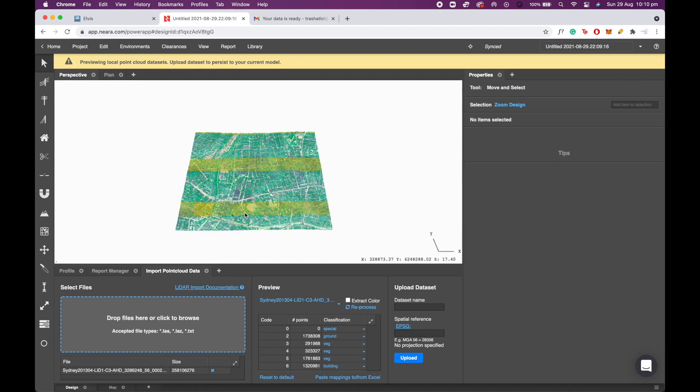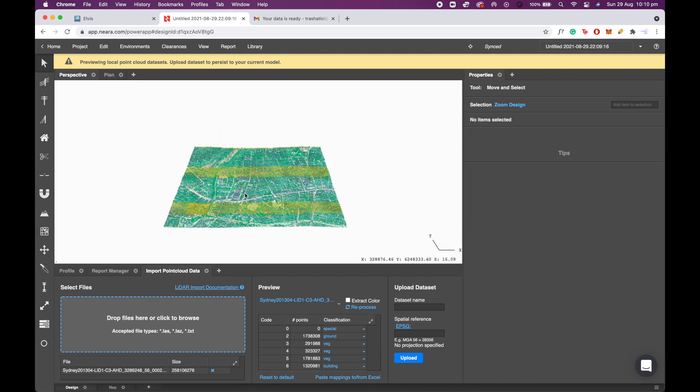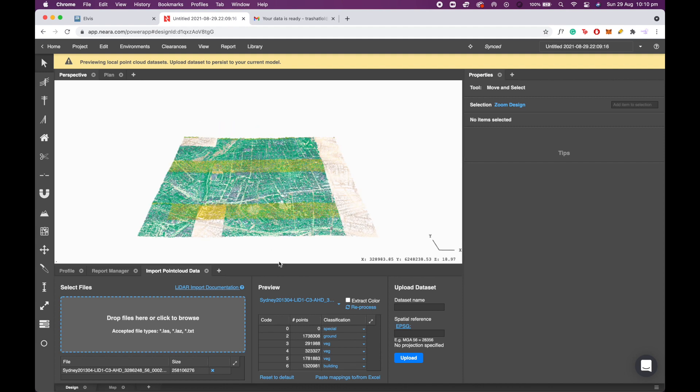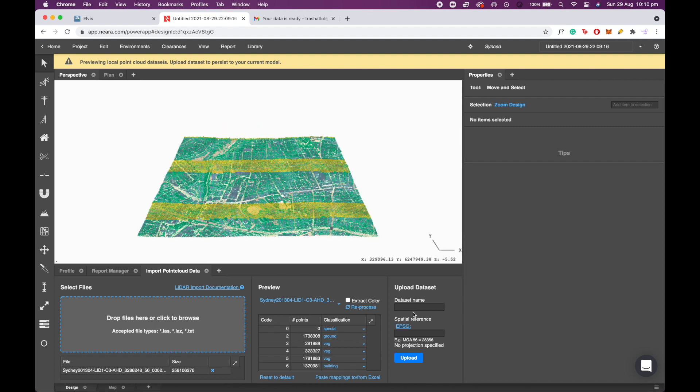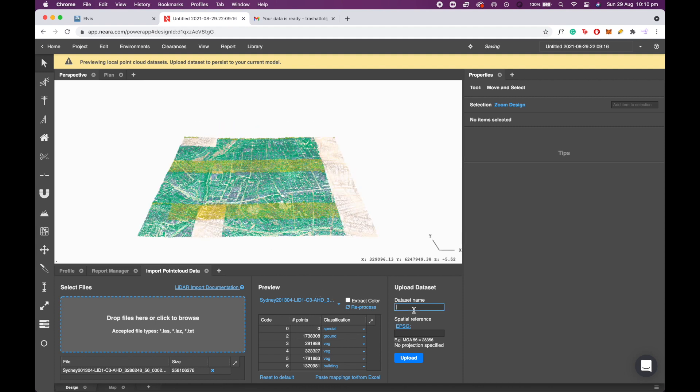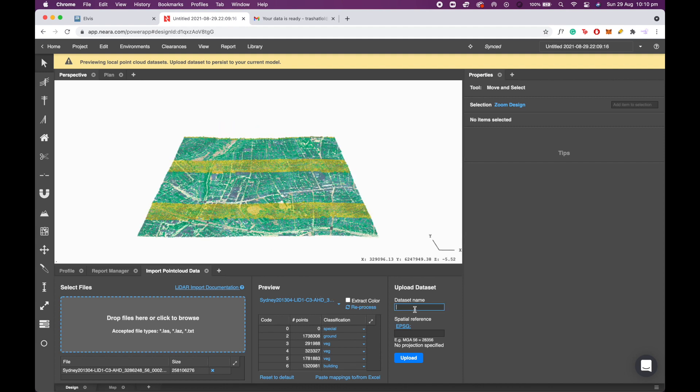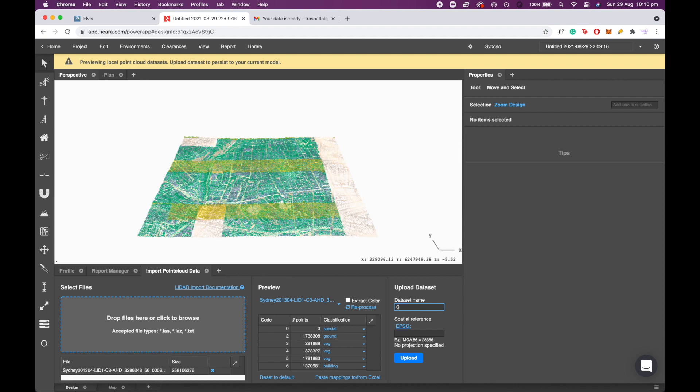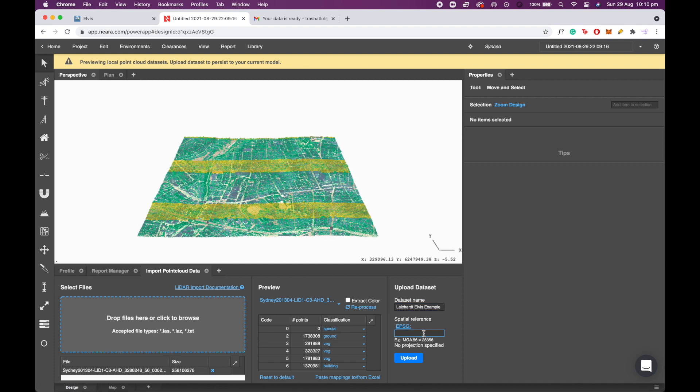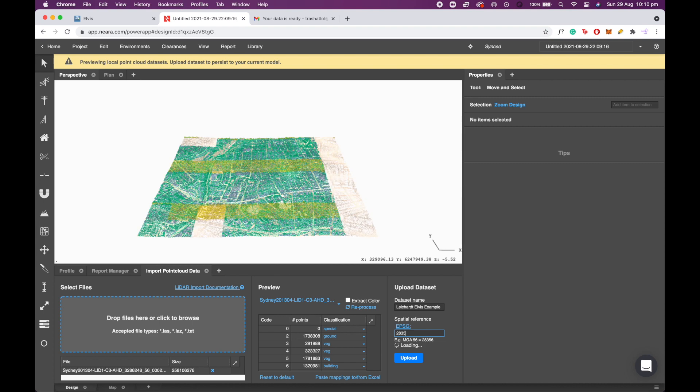Okay, now that the LiDAR data is being previewed, we can also start to upload it so that it persists in a design. I'm going to put in a data set name. Let's just call this Leichhardt Elvis example and an EPSG code.